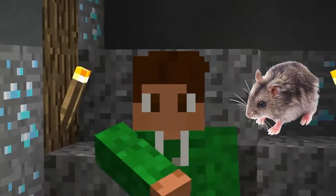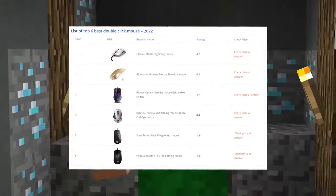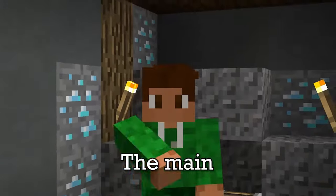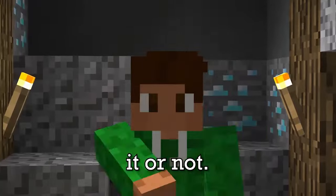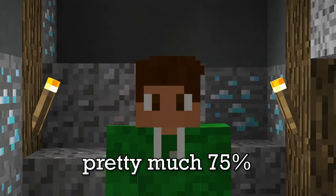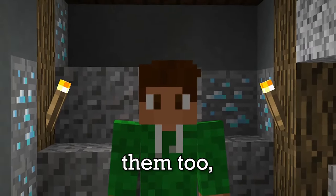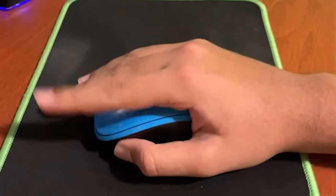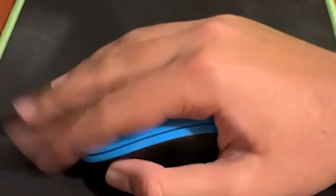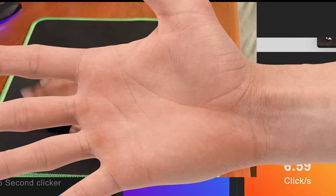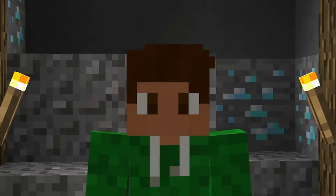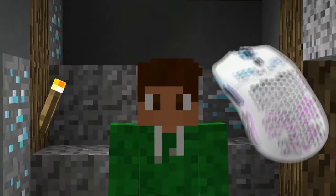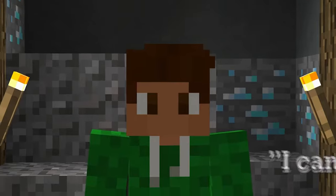Oh yeah, one more thing — you're going to have to make sure you have the right mouse. Pretty much 90% of mice on the market can double click. The main issue is whether the mouse registers it, although about 75% of those mice can register double clicks too, so you should be fine. Even this tiny office mouse can double click — it's literally the size of my palm.